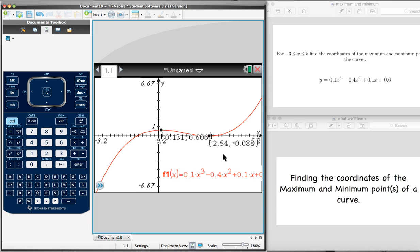And so there you have it. We've just found the coordinates of the maximum and minimum points. The maximum point has coordinates 0.131, 0.606. And the minimum point has coordinates 2.54 and negative 0.088. And that's how you find the maximum and minimum points of a curve using the TI-Nspire.